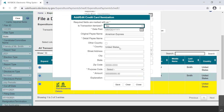You will repeat these steps for all other purchases that are on the credit card bill until the amount itemized in purchases matches the total amount paid to the credit card company. To complete the process in our example, we will add one more itemization transaction — an expenditure on our credit card bill to Staples.